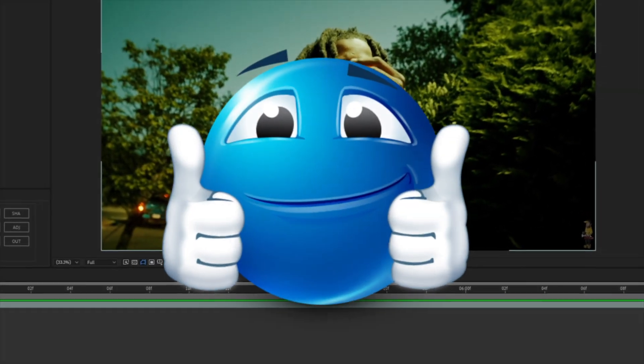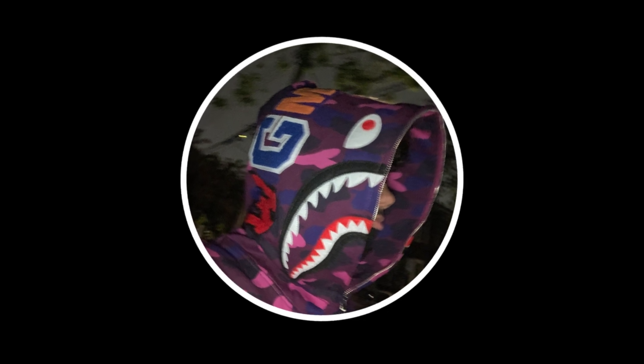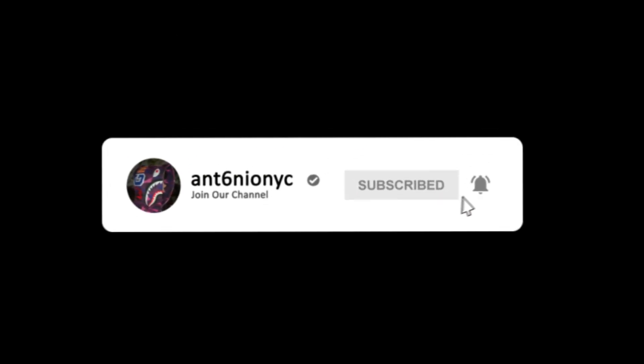So with that out the way, make sure you guys leave a like on this video, subscribe if you are new and leave a comment if I helped you. Let's get right into this tutorial.